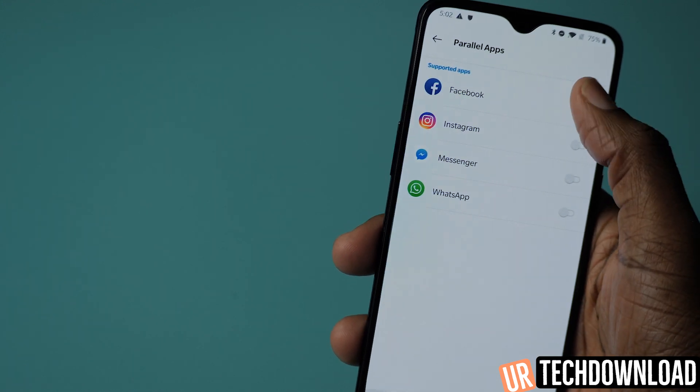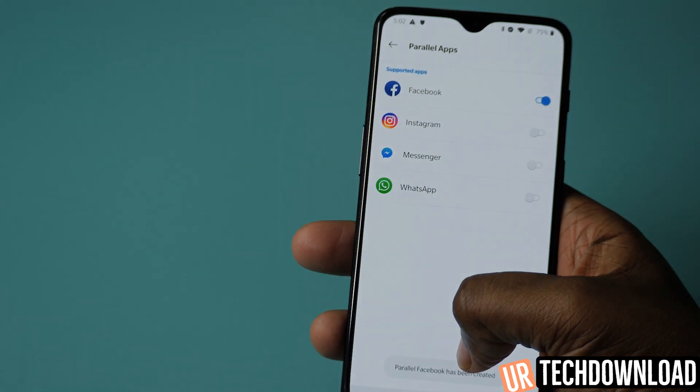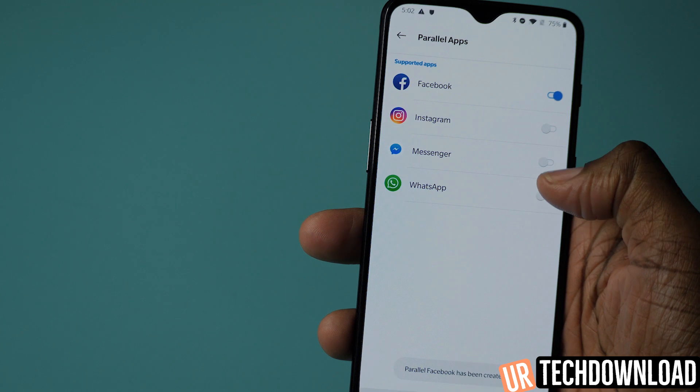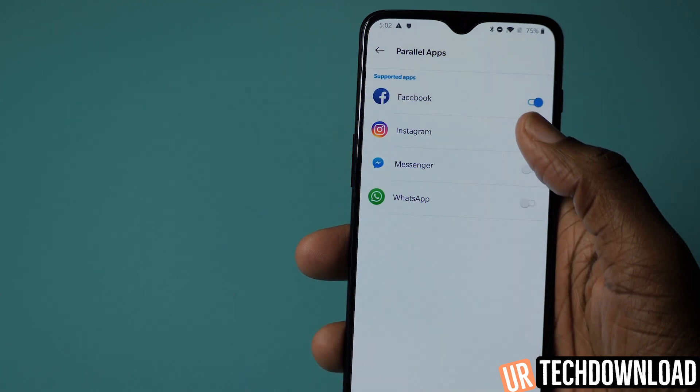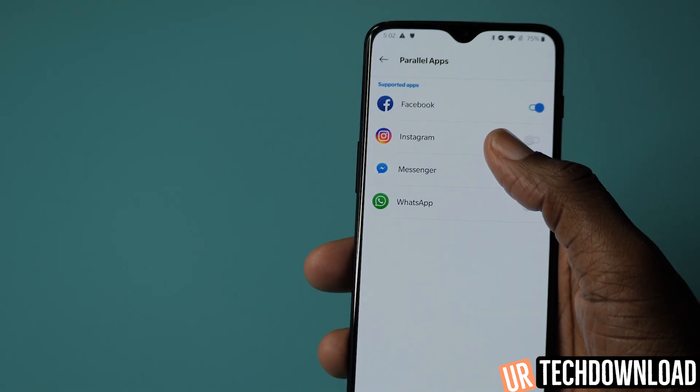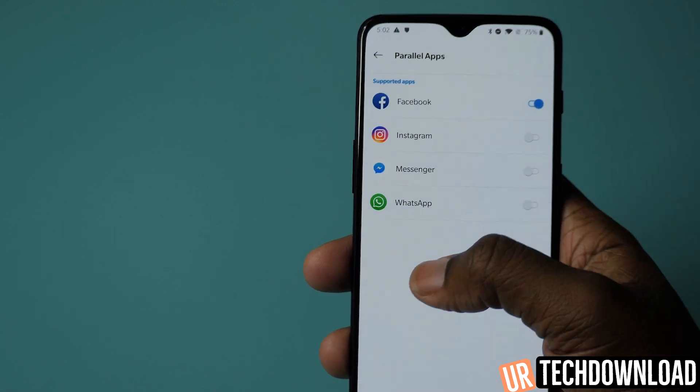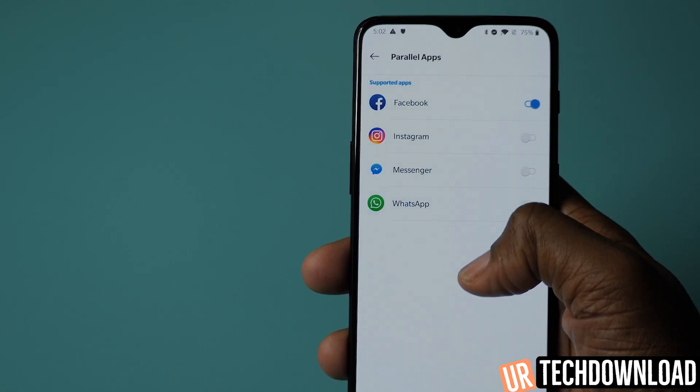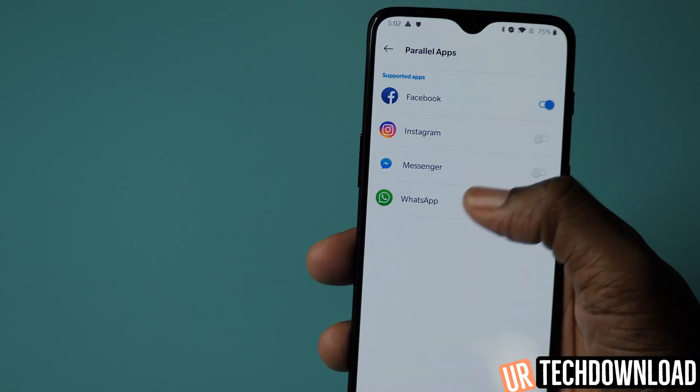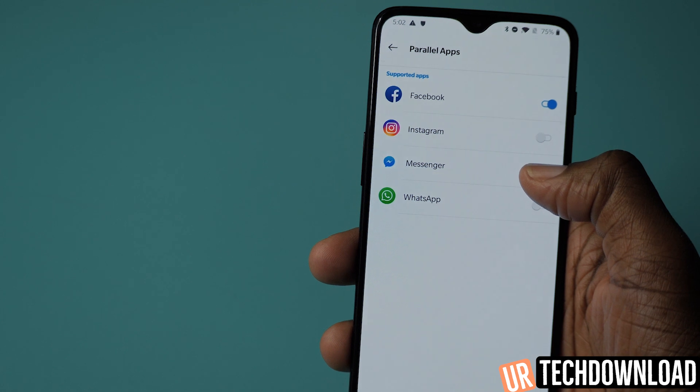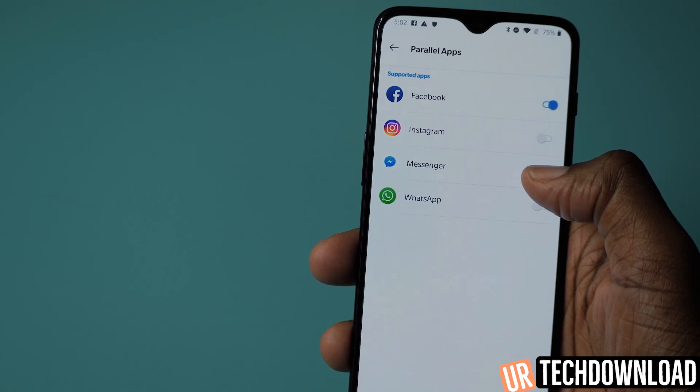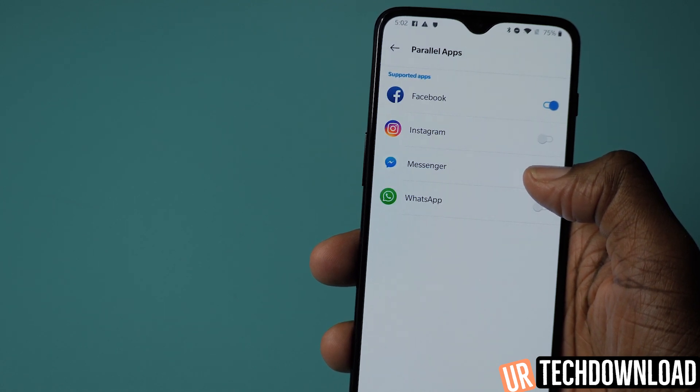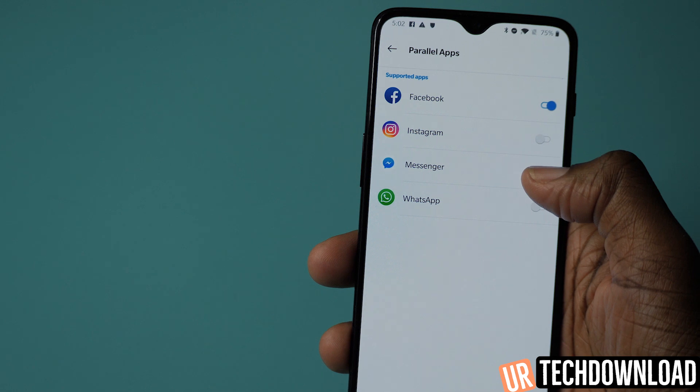What you can do is by turning this on, it gives you the ability to create a parallel Facebook app on your phone. You can log in with a completely separate account and now you can switch between two accounts without logging in and out of one Facebook application. I think that's a really great option and a lot of people will benefit from this.